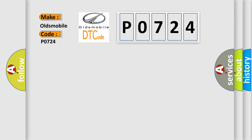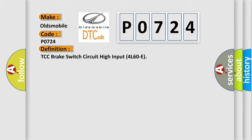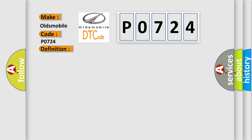The basic definition is TCC brake switch circuit high input 4L60E. And now this is a short description of this DTC code.